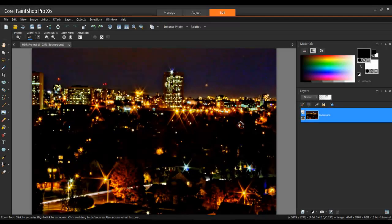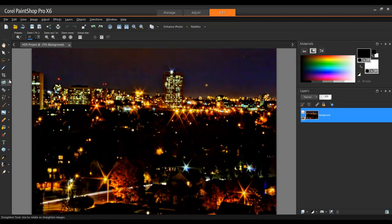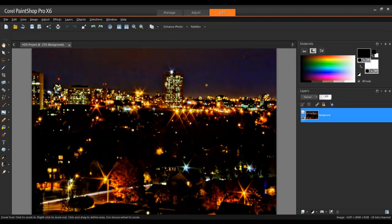To fine-tune the image further, open the newly created HDR file in PaintShop Pro. Now you'll be able to use a wide variety of tools to perfect the photo. In this example, I'll align the image a little by using the Straighten tool.